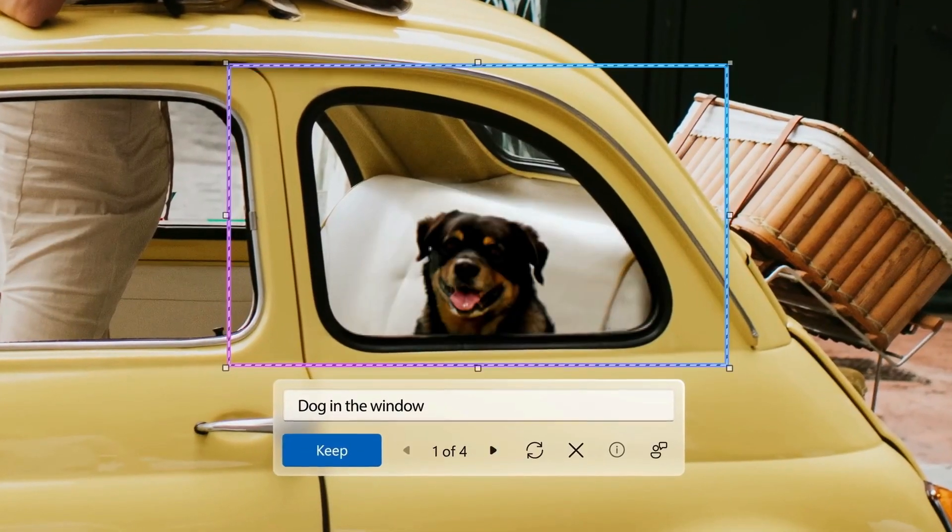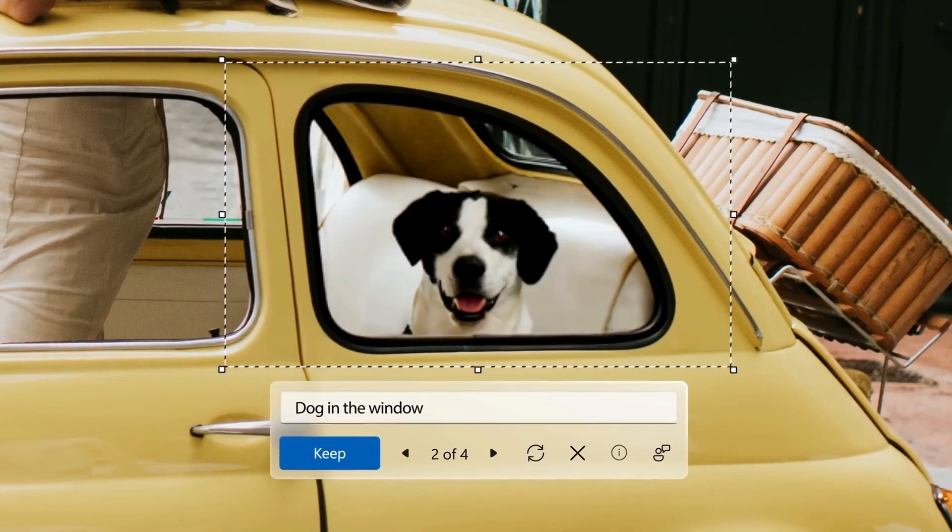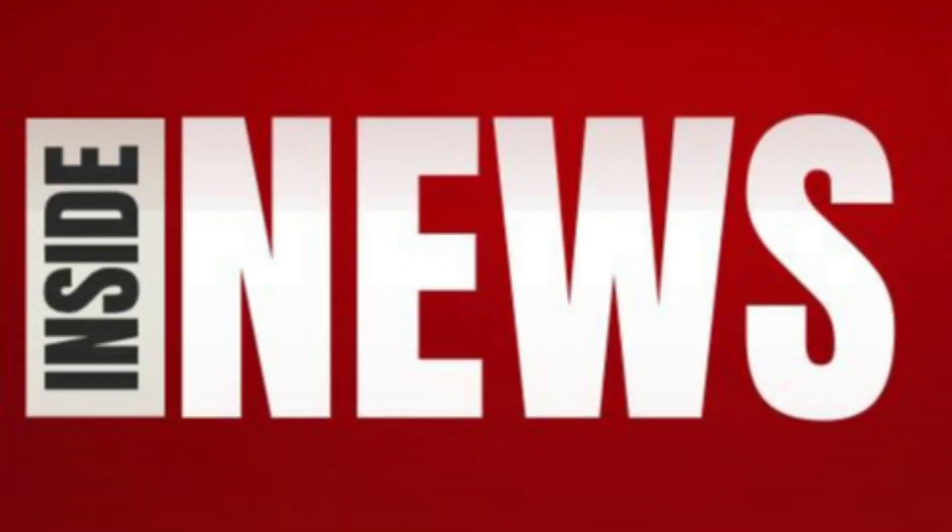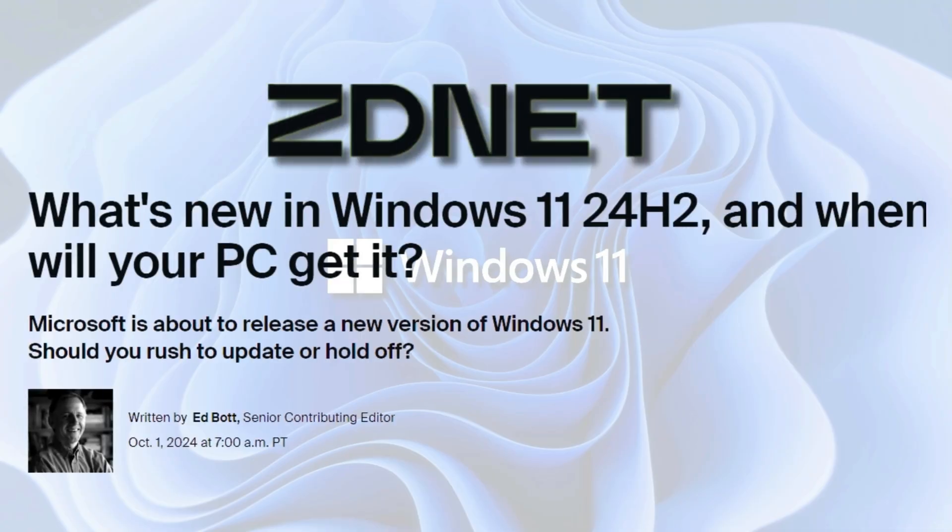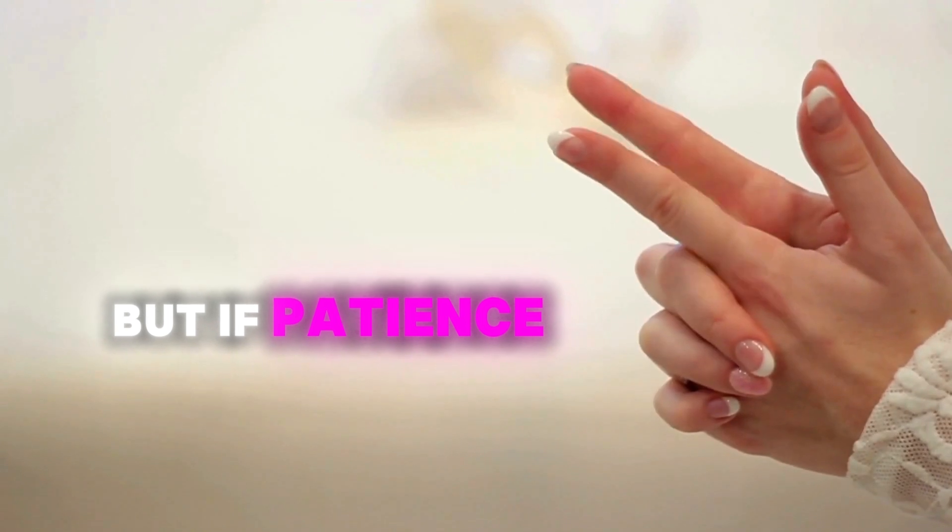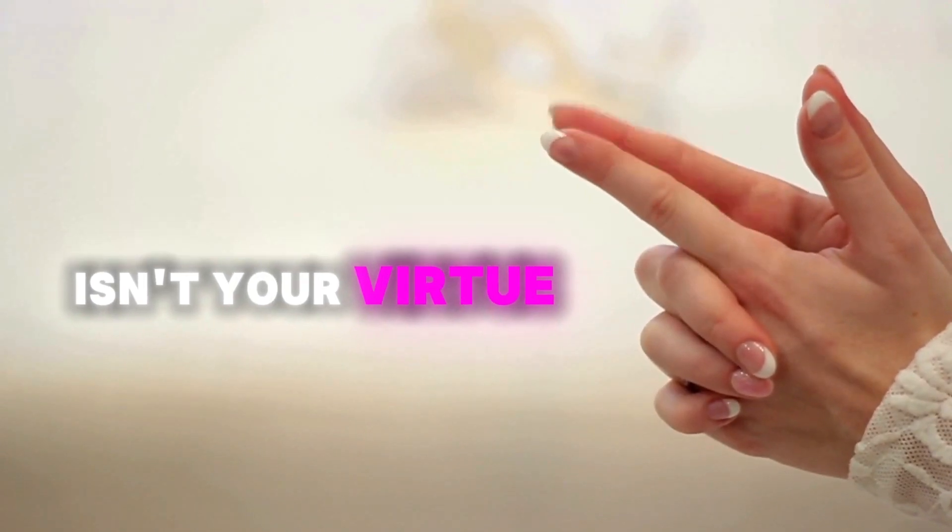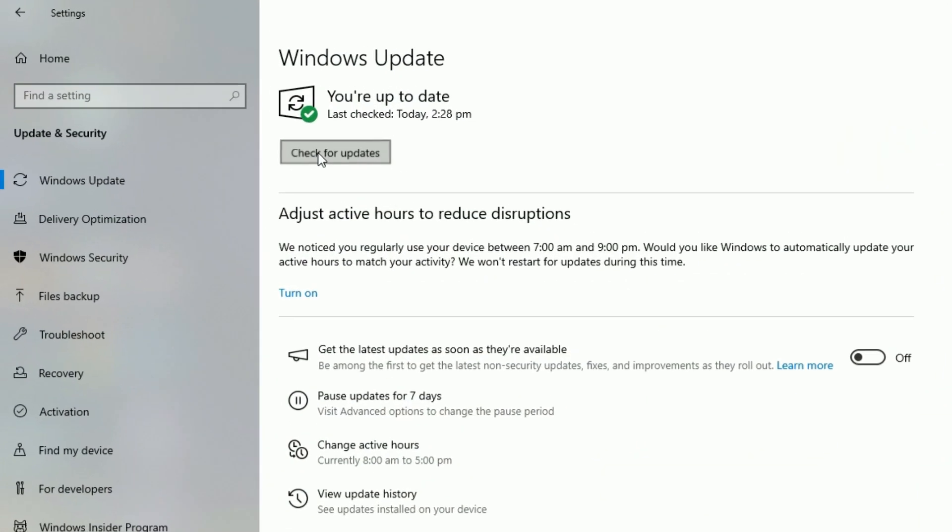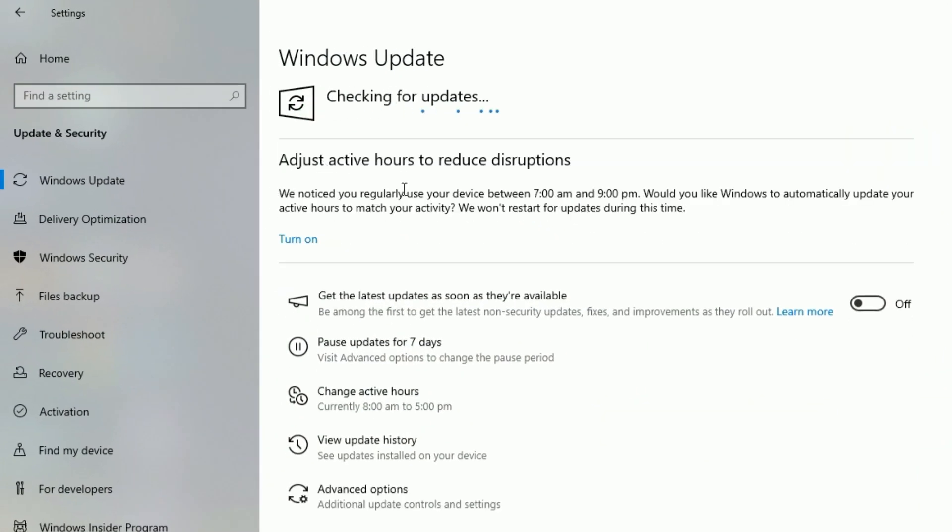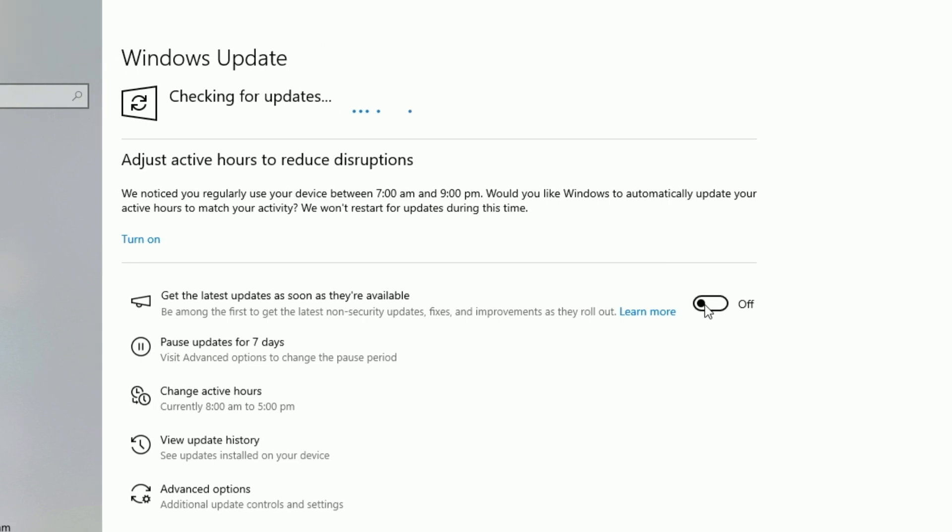If you're itching to get your hands on this update ASAP, here's the inside scoop. It's rolling out in phases, but if patience isn't your virtue, head to settings, then Windows update, and flip the switch to get the latest updates as soon as they drop.